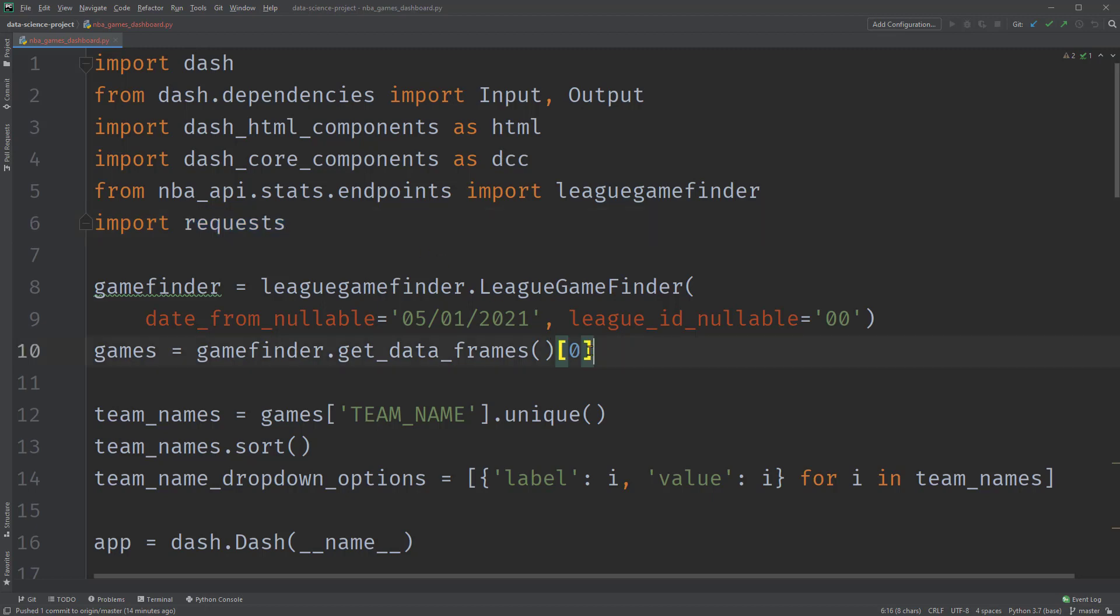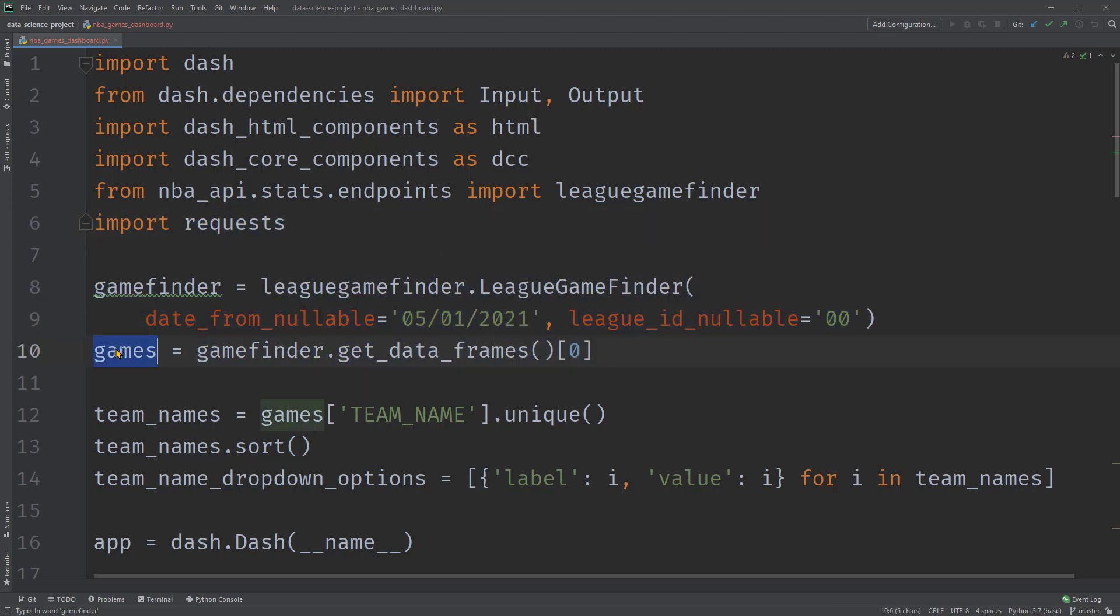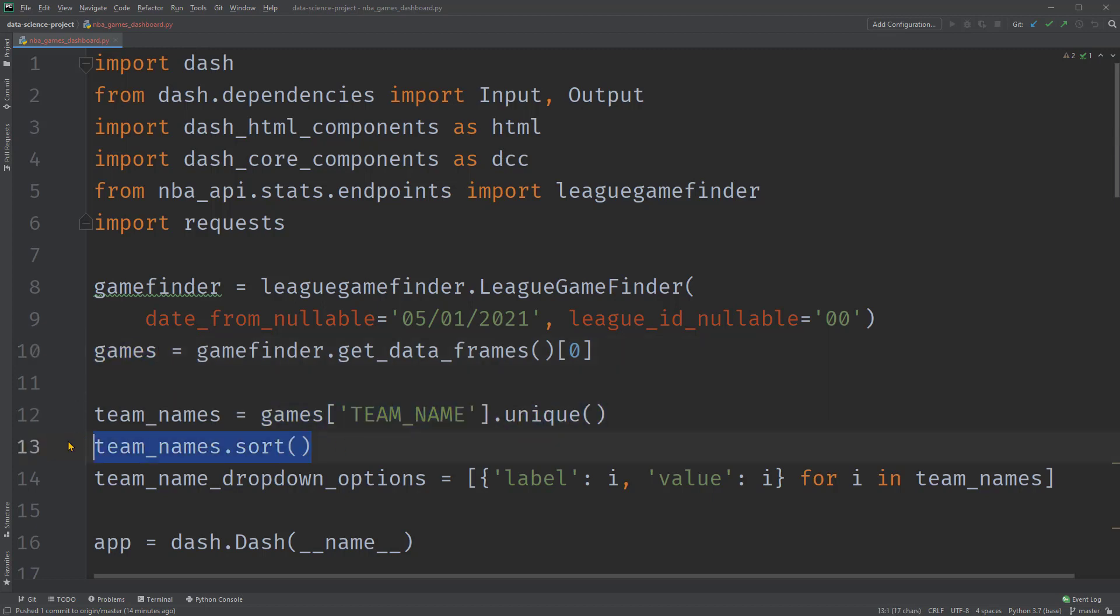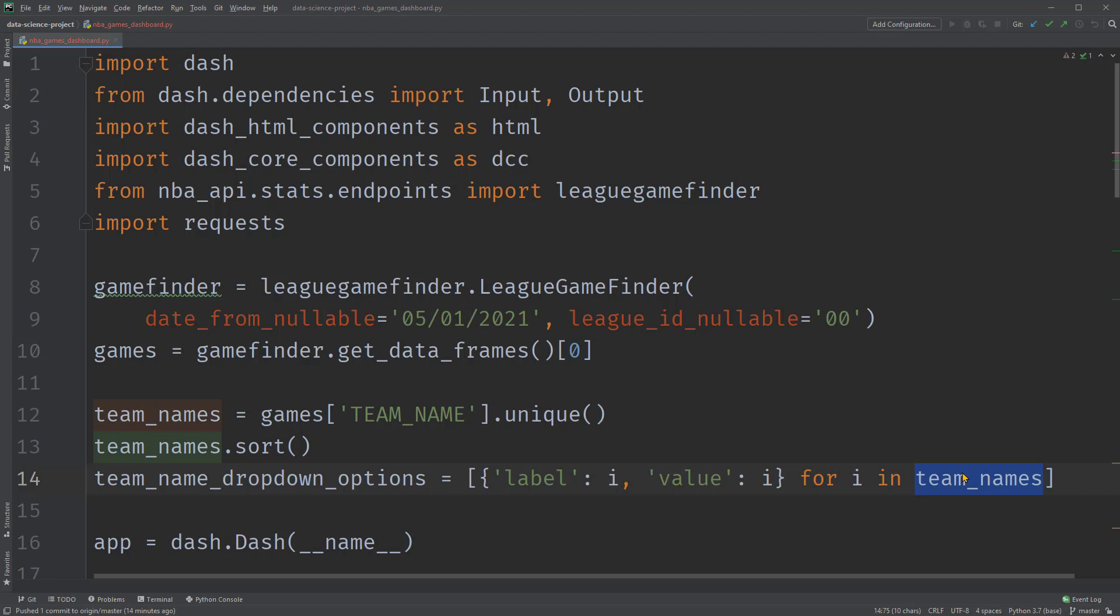Next, we are loading the recent NBA games data as games. This is needed since we want to display the team names in our dropdowns. So next, we are grabbing the unique team names and sort it in alphabetical order so that it's easier to find a team. Then this is to create a list of dictionaries for the dropdown options based on the unique team names. As you might recall, our dropdowns will have options for users to select unique NBA games teams. That's why we're setting these up.